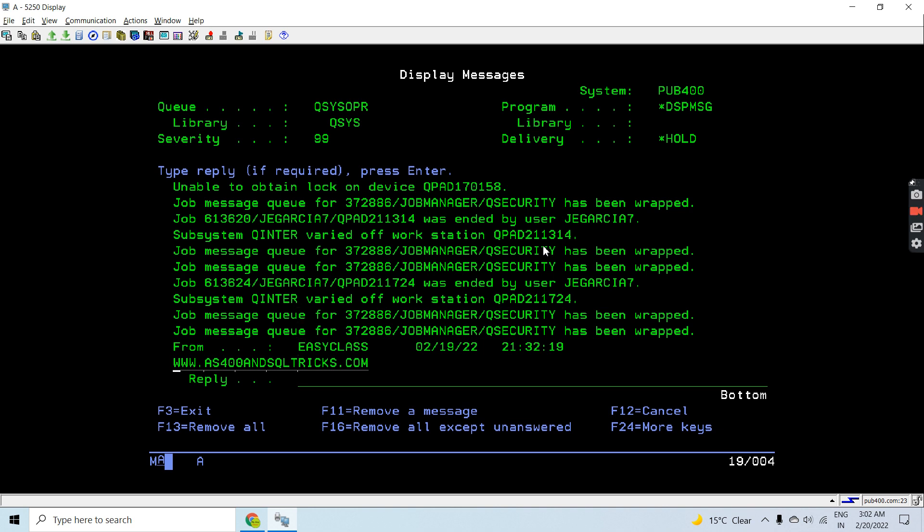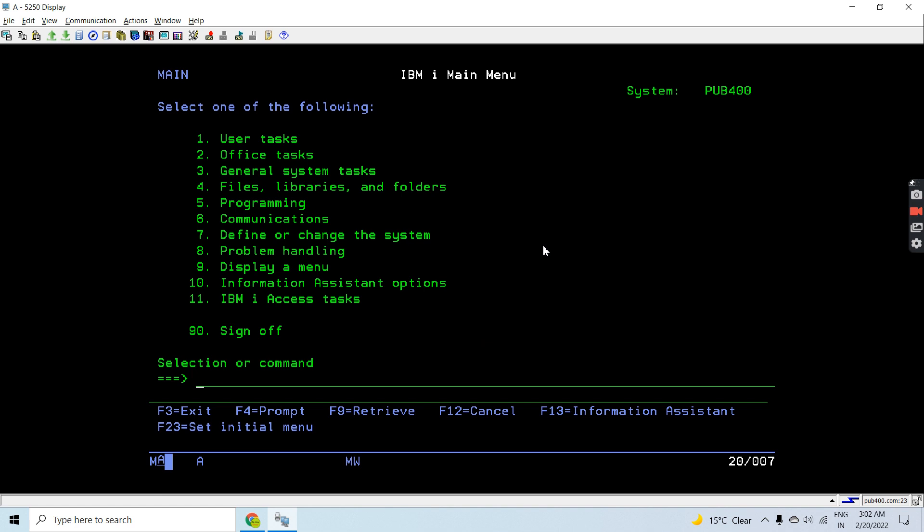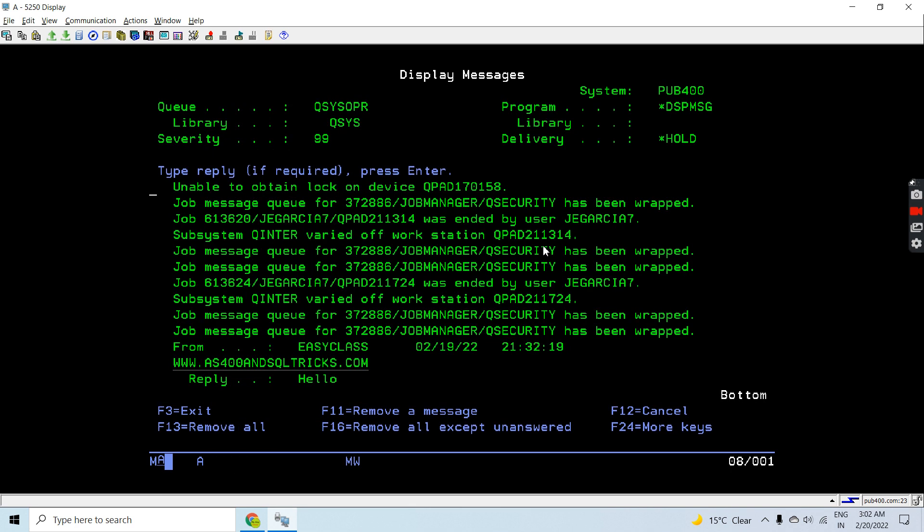You can see the message has been received here. Since this is inquiry type, not info, we can reply to this. I am replying hello. If you see it again, you can see the reply was already sent.